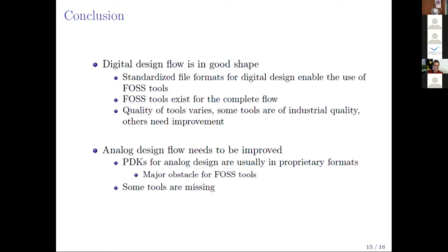To summarize: the digital flow is in good shape — there is a complete digital flow. However, some tools are not of the best quality and need to be replaced. The analog design flow is far from good because, for a start, you cannot simulate real designs since open source tools cannot read the PDK-provided models, and some tools are missing completely. Thank you for your attention.